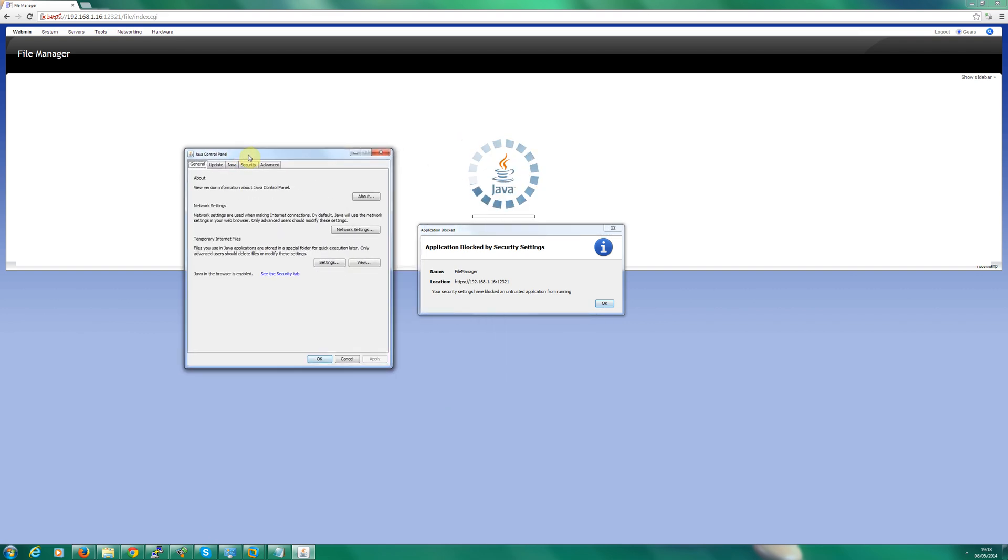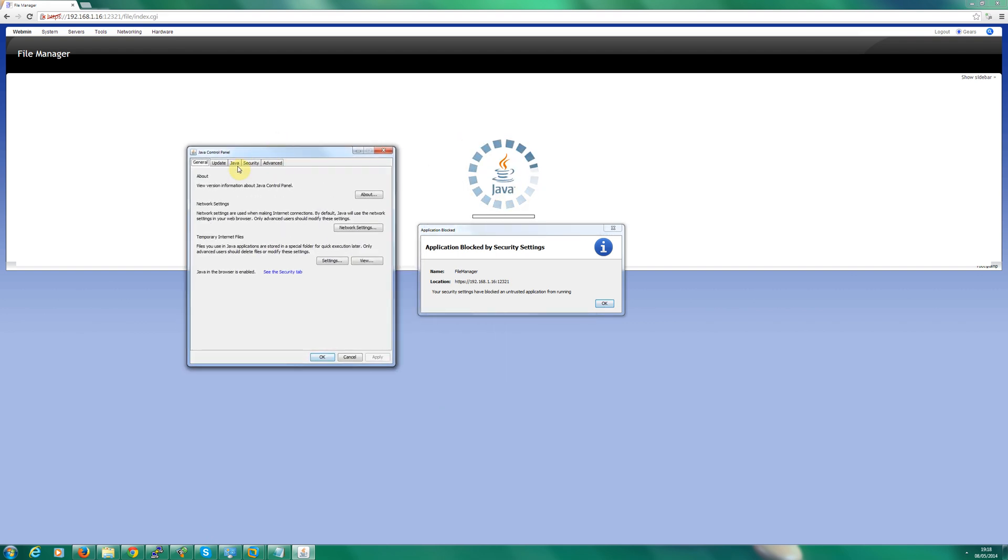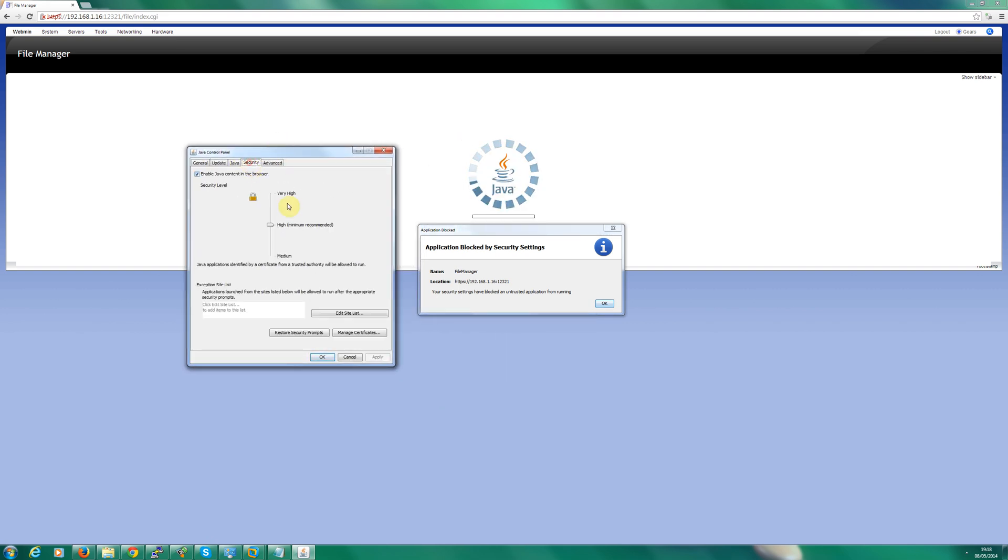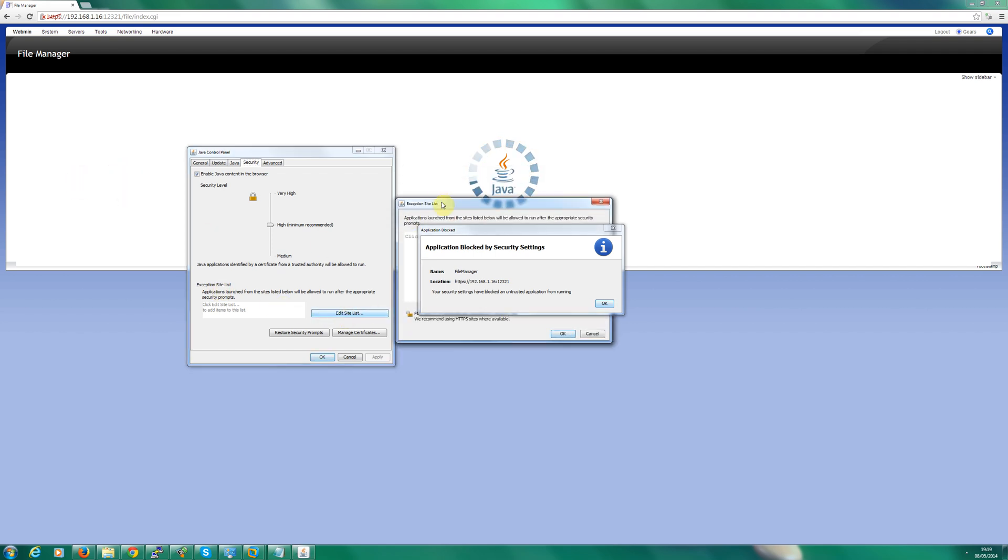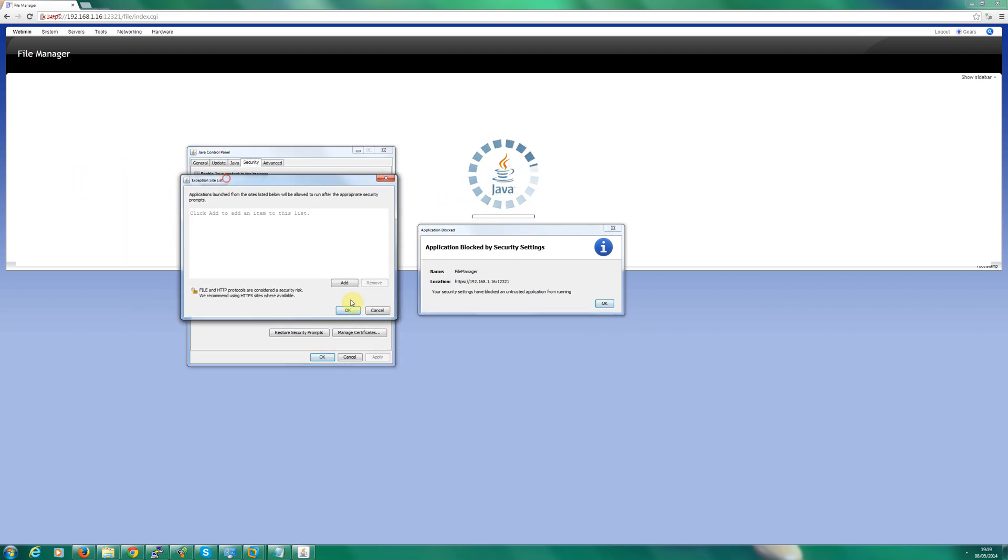Move that out of the way, click security and basically you've got an exception list here. So edit list, move that out of the way again, click add.